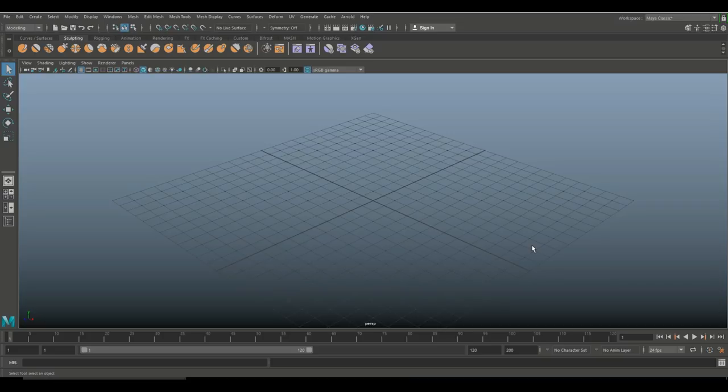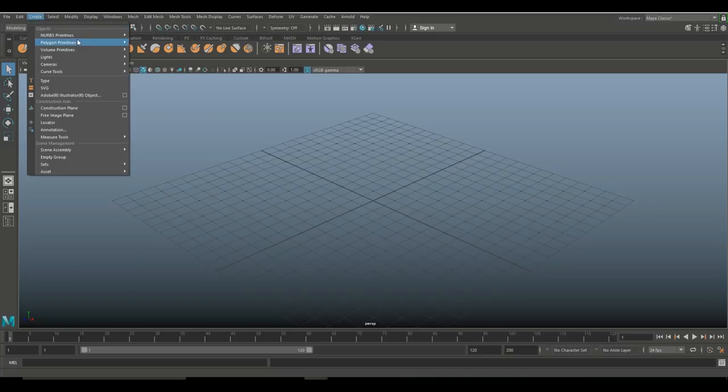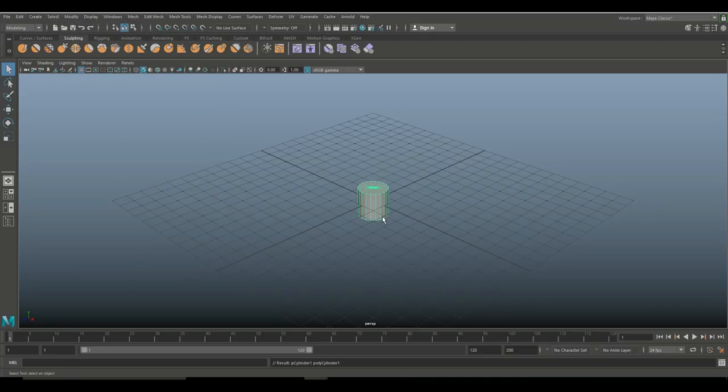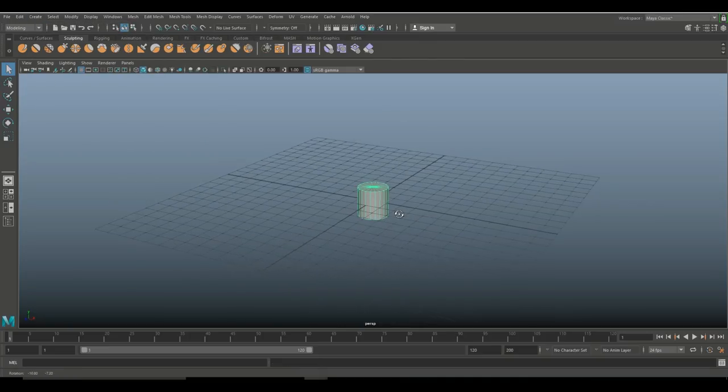All right guys, well we're in Maya 2018 and it's time to have some MASH fun. Okay, so let's start off by creating an object. So what I'm going to do is create polygon primitives and select the cylinder.